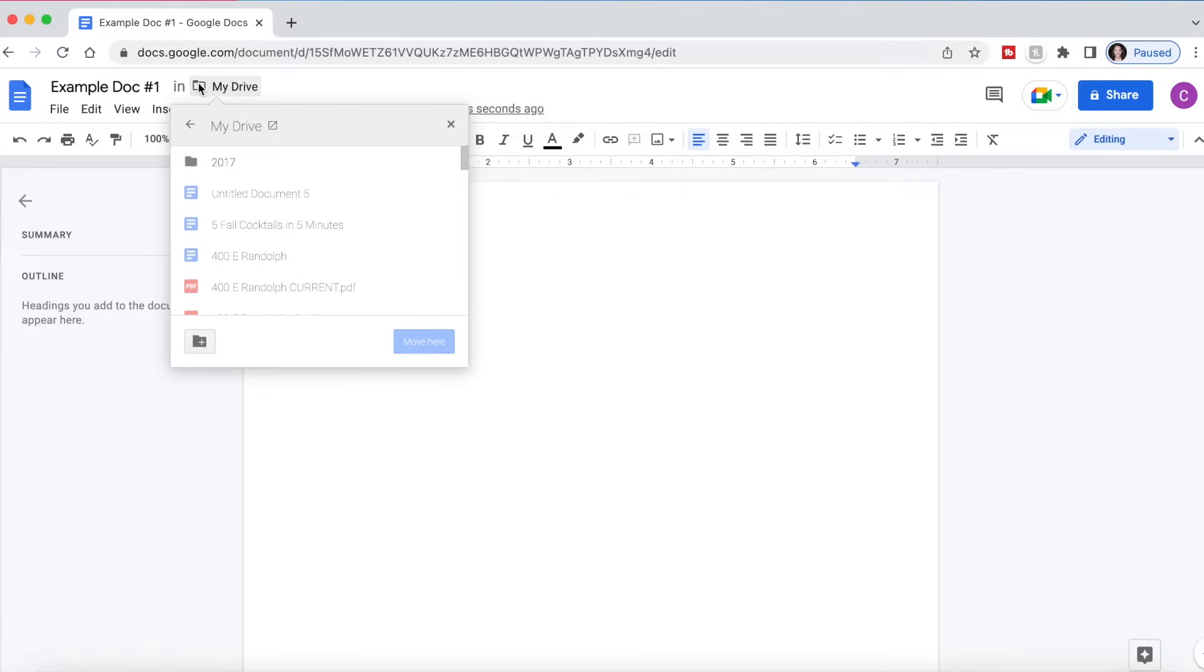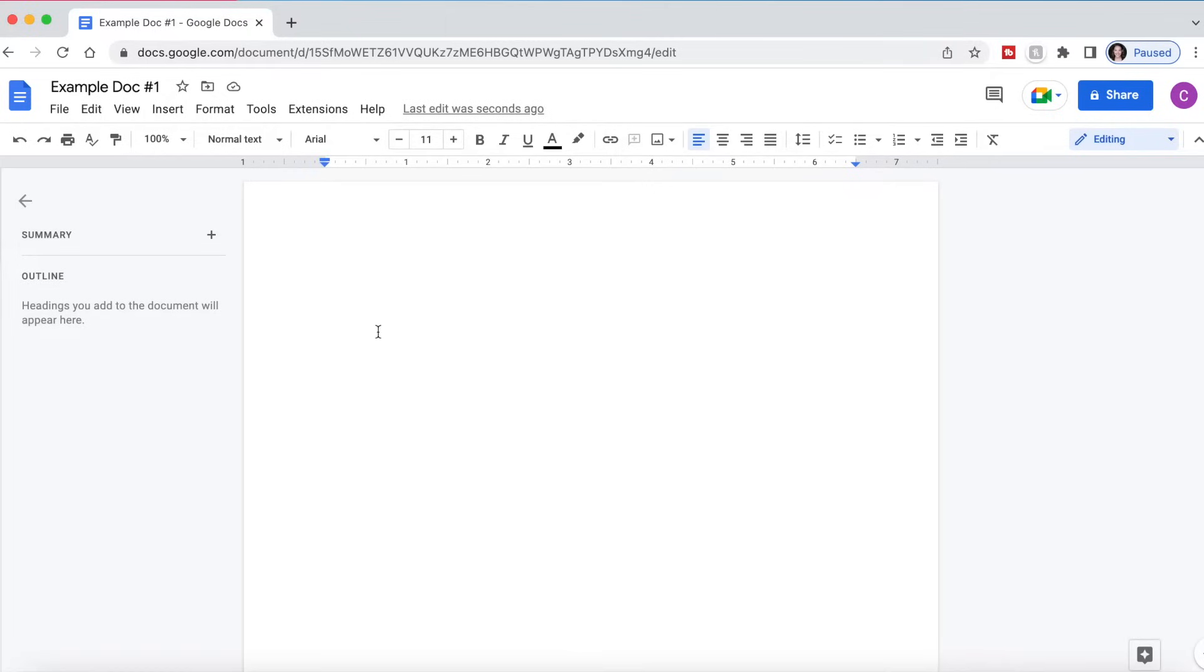This little folder icon right here will tell you which folder in your drive it's saved to. You can also move it if you want to by clicking this icon right here. As I mentioned before, you can use Google Docs basically the same way you would use Microsoft Word by just typing in notes that you want.